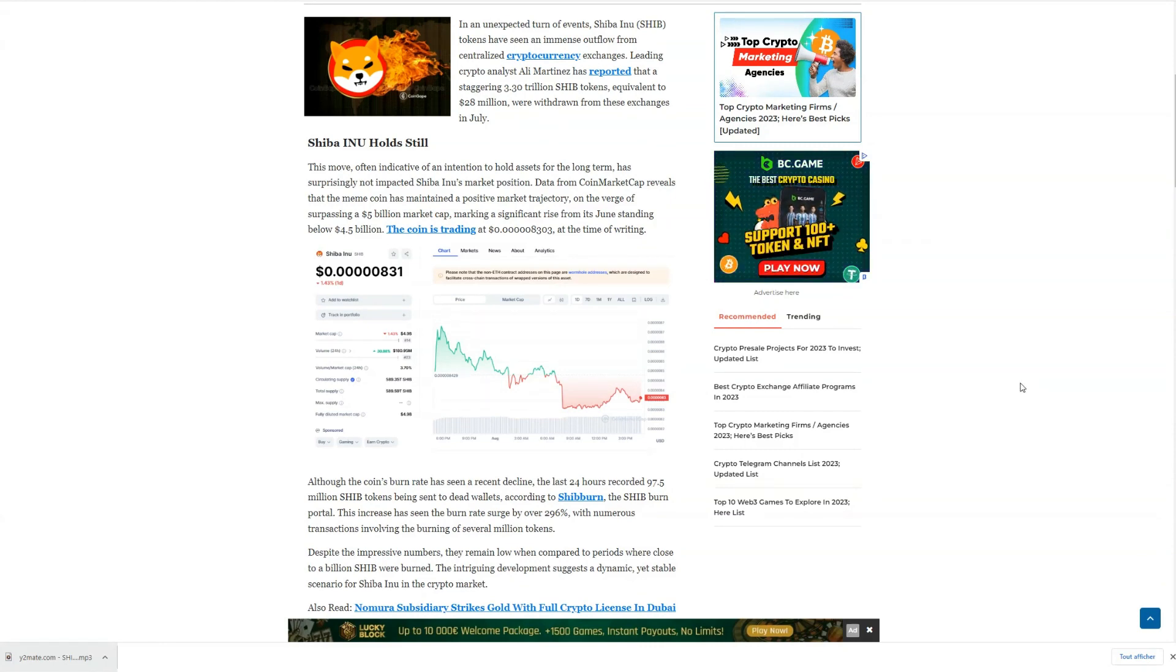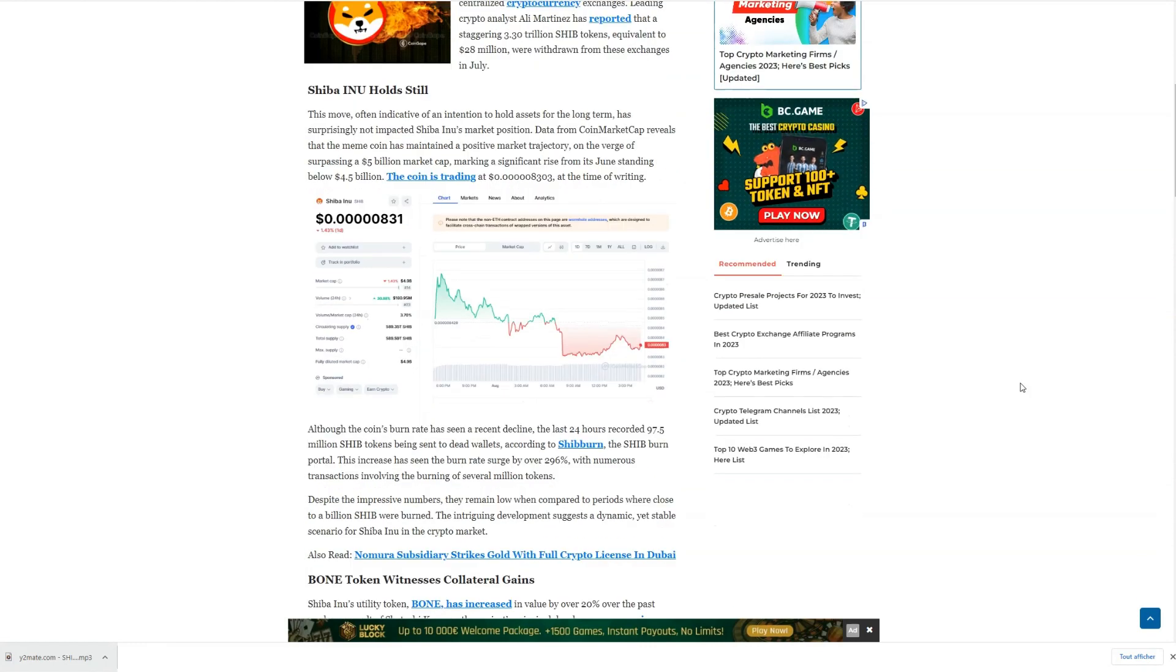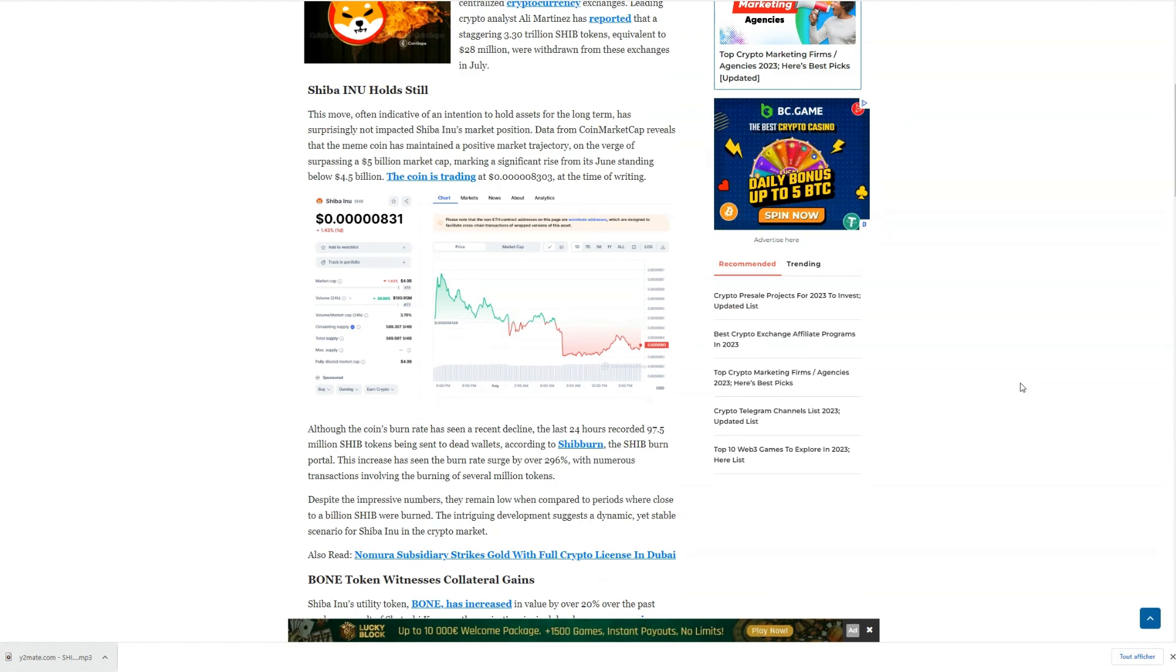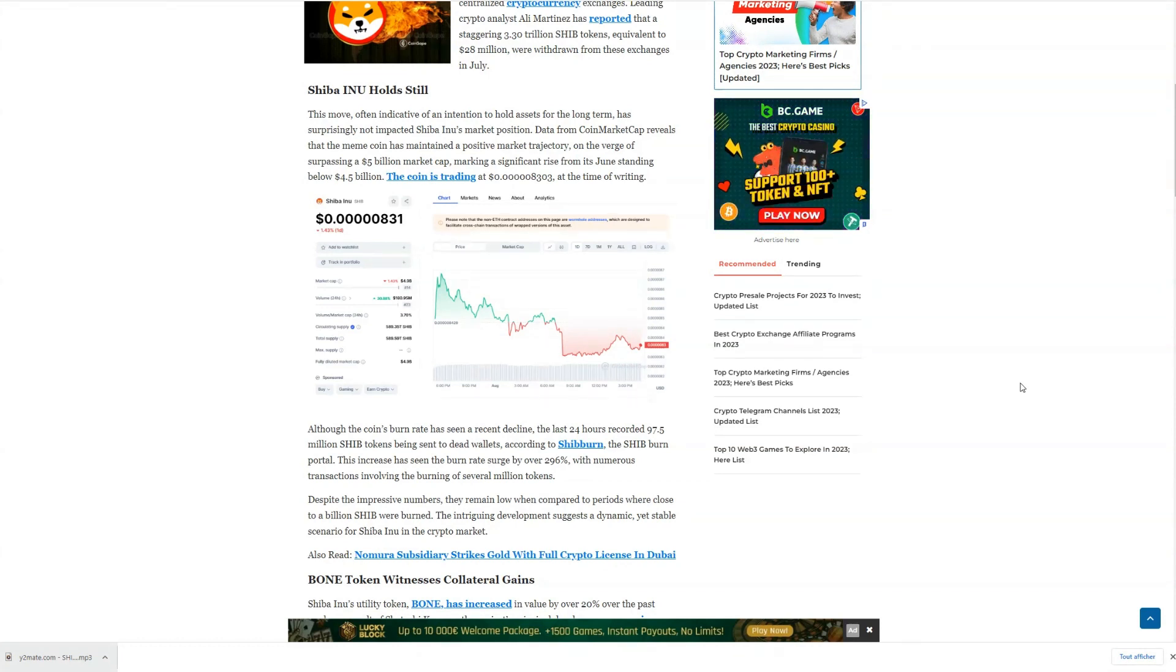This exciting development is expected to tackle the issue of high gas fees and improved transaction speeds on the network. Many investors believe that this is a game-changer for Shiba's future.